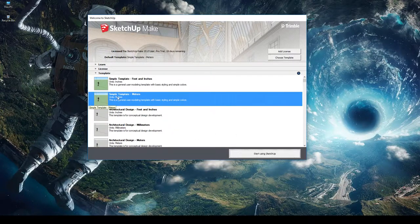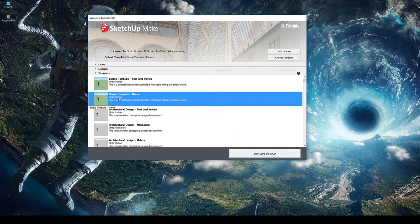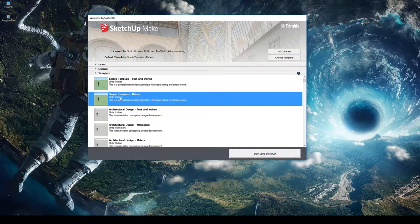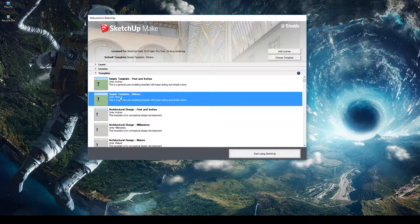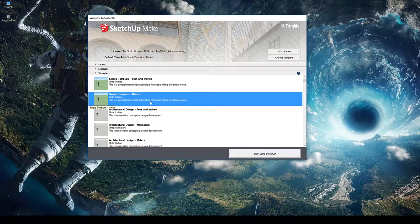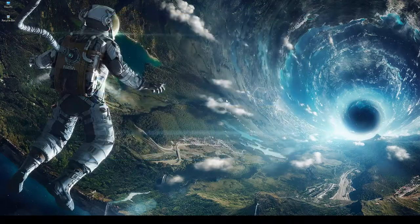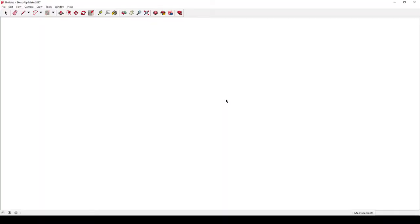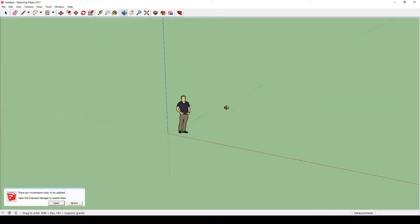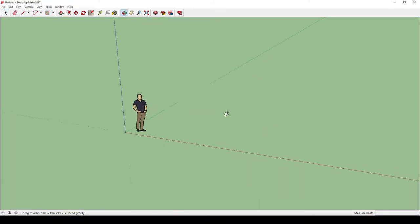But for today we're just going to stick with simple template meters. I'm going to be using meters for my future lessons, so make sure we're working on the same template here. So I'll click that, click start using SketchUp, and let's have the program load up.